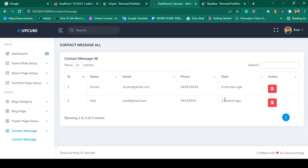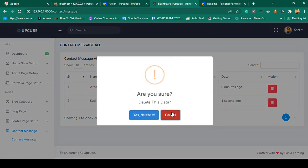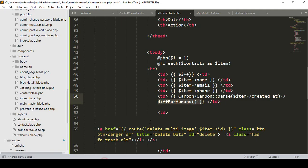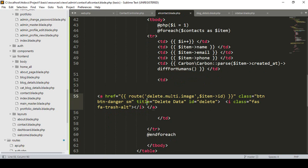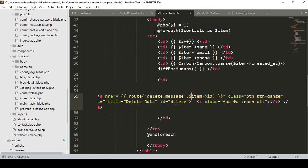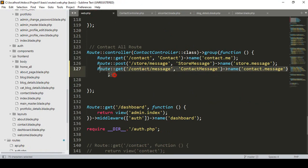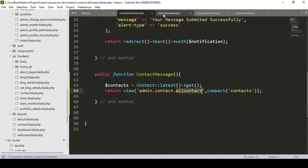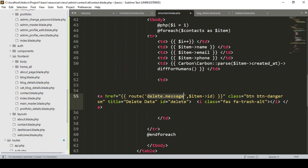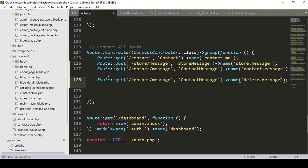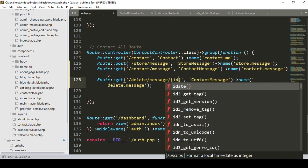Now I want to add delete functionality. I create a new route named 'delete-message' using the GET method, which accepts an ID parameter. Inside the foreach loop, I pass 'item->id' to this route so each message can be individually deleted.